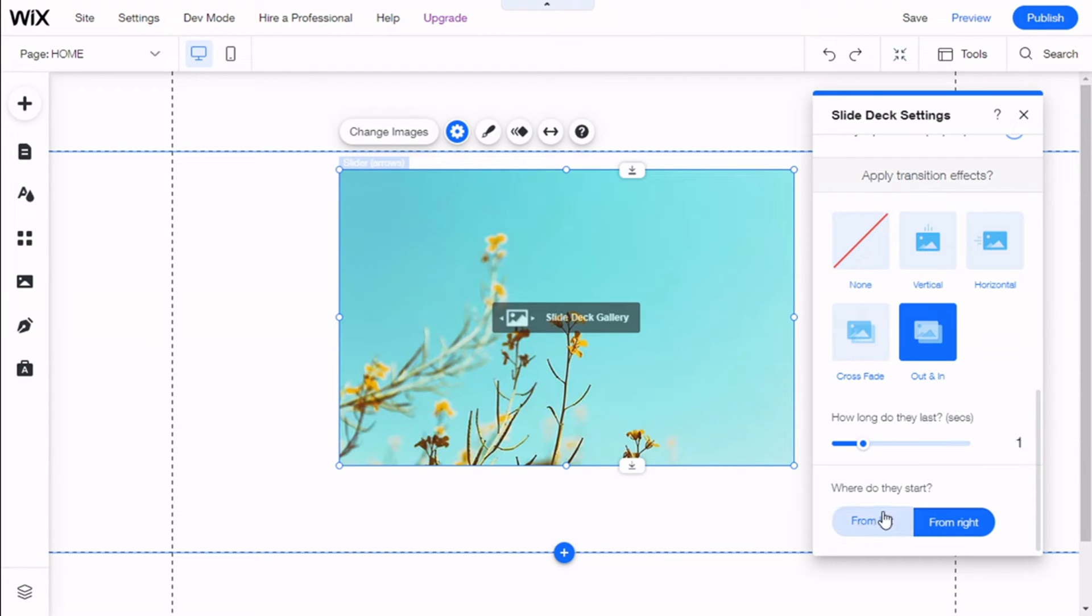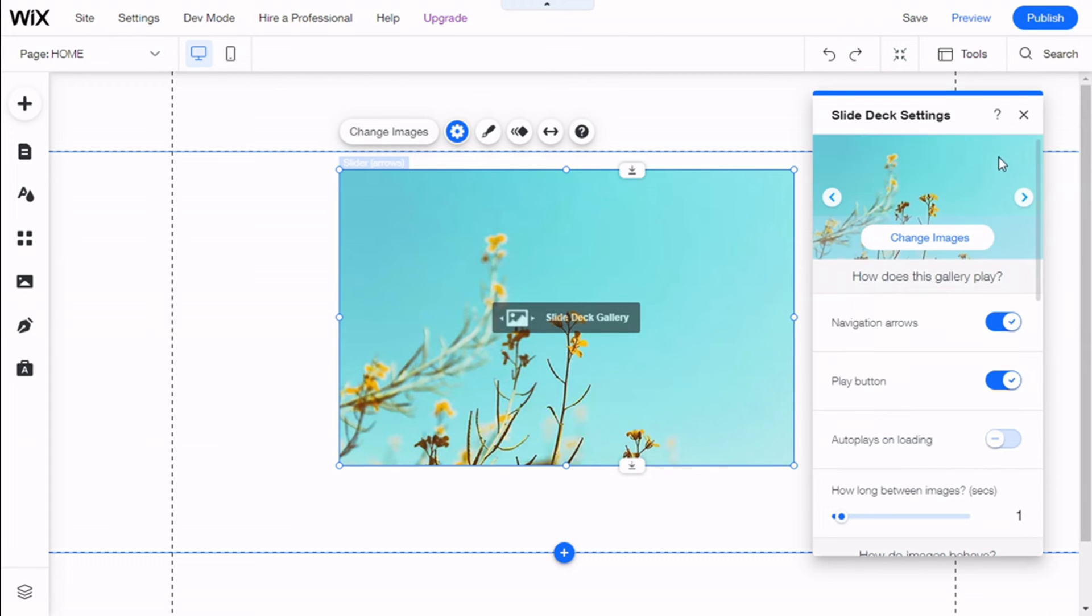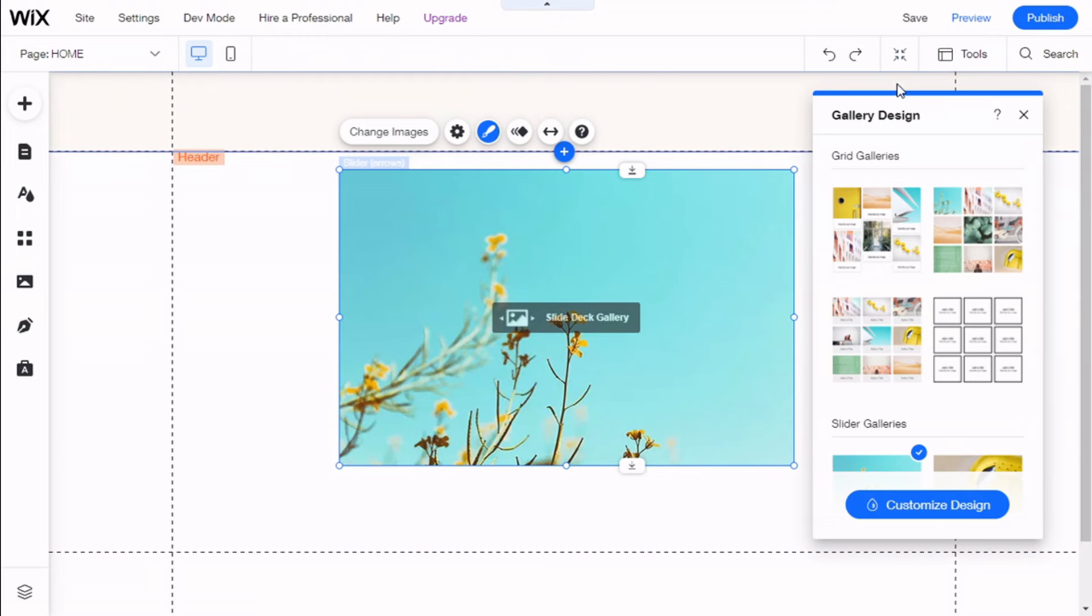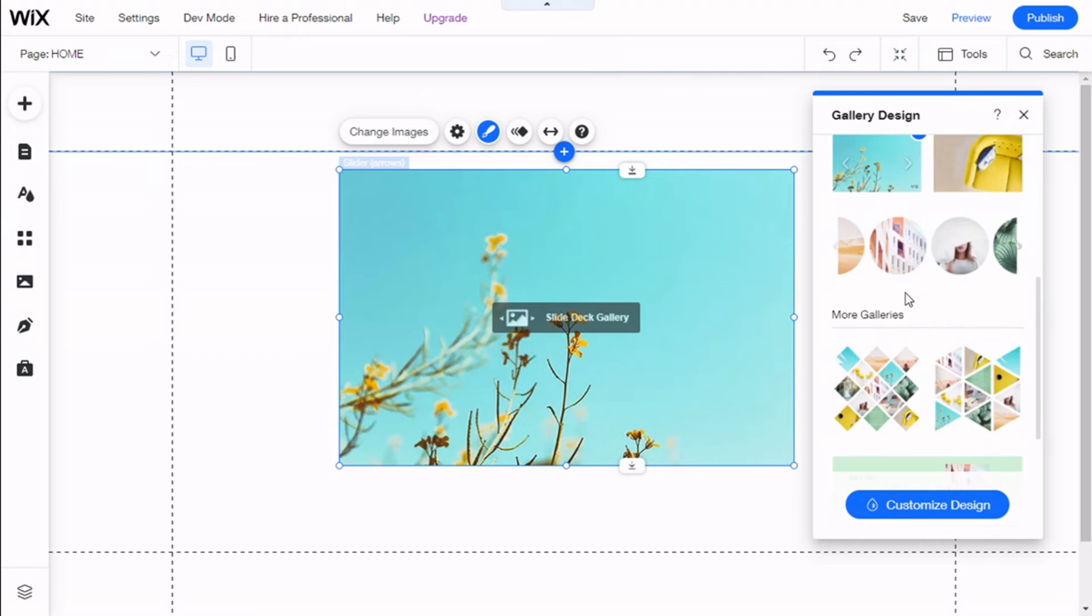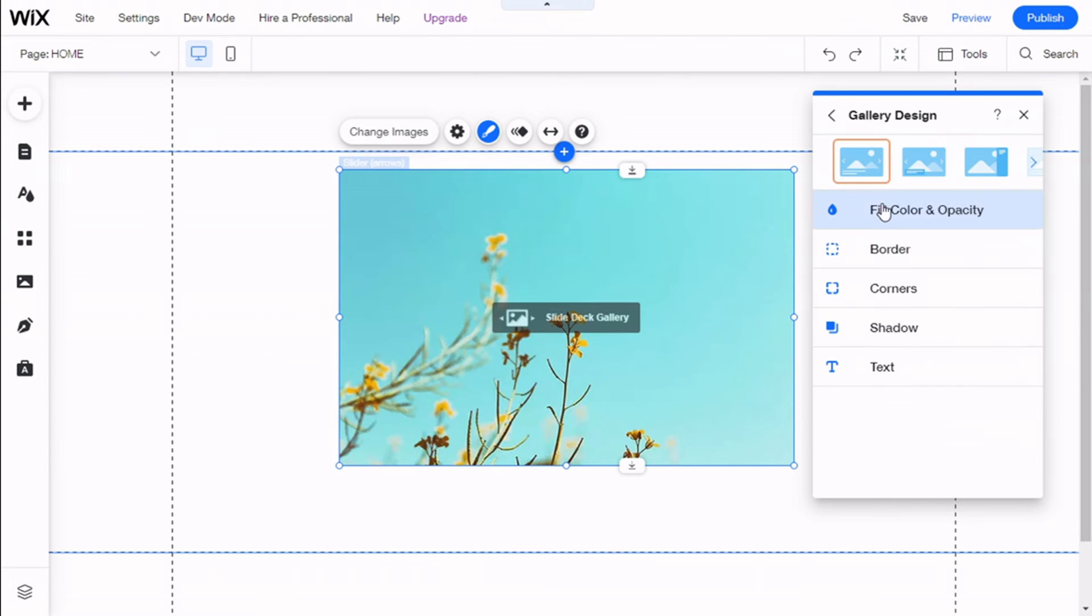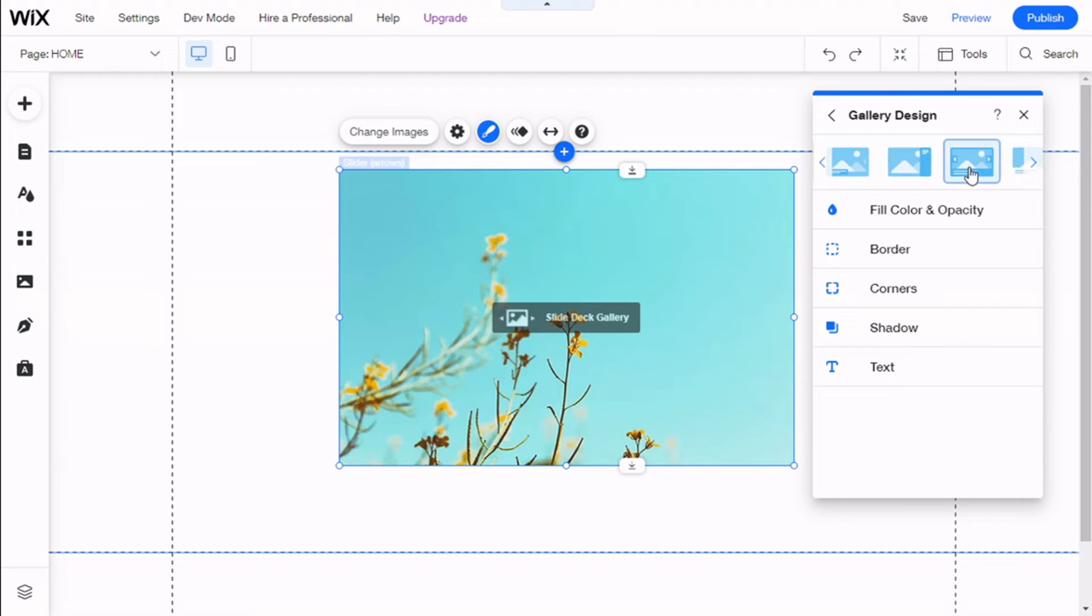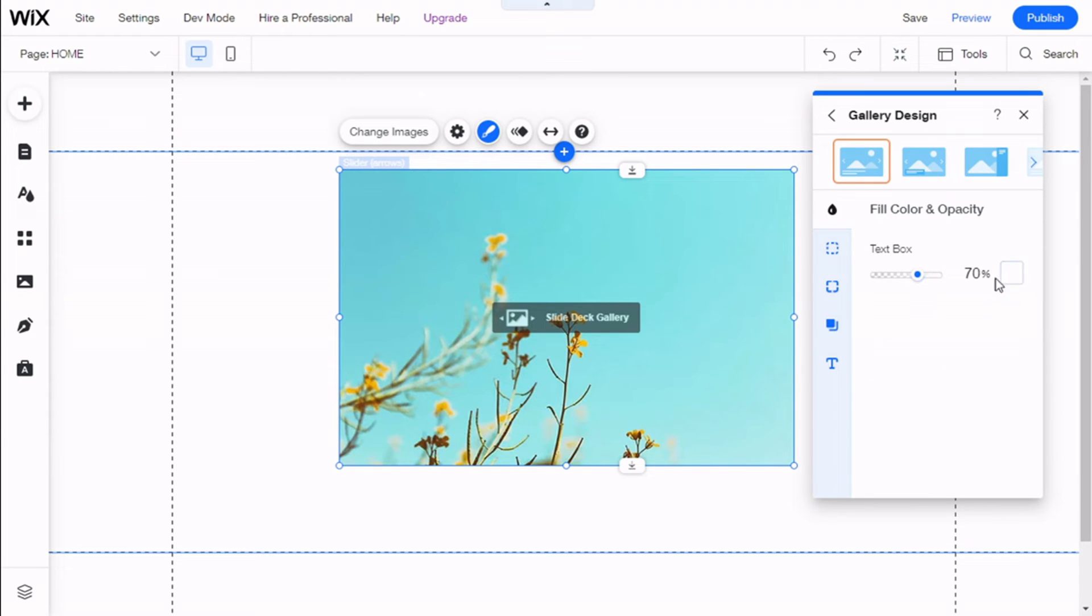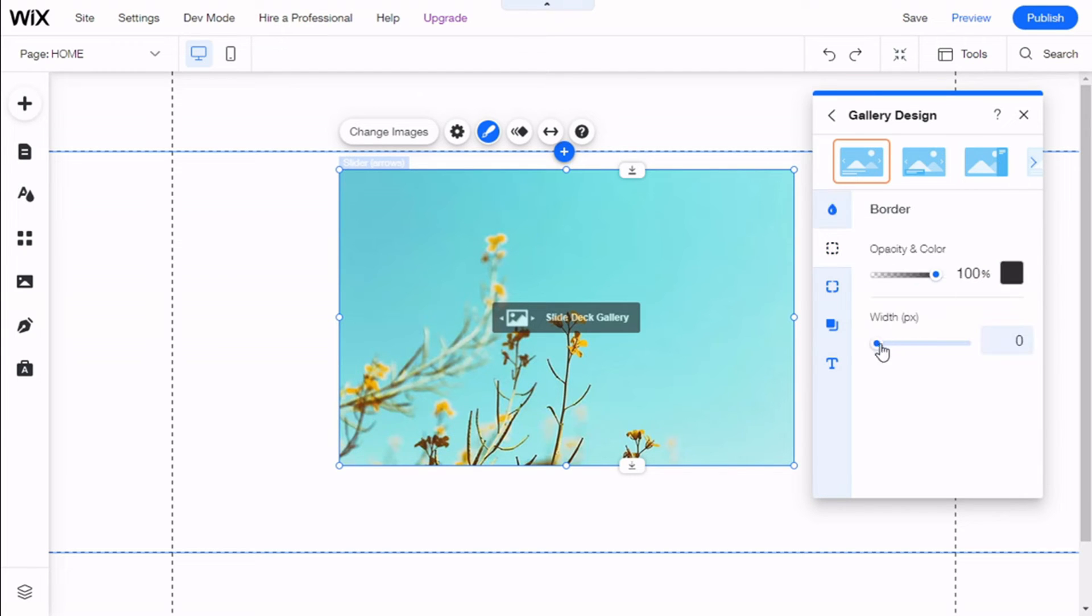So we are going to go with this one right here. There we go. How long this effect will last, one second, and where do they start from: right or from the left. And then we have the Design. Here we can change between the different designs of the slider galleries, and we can go to Custom Design and we have a few options as well. But now we are going to use this one, and we are going to go to Fill Color and Opacity.